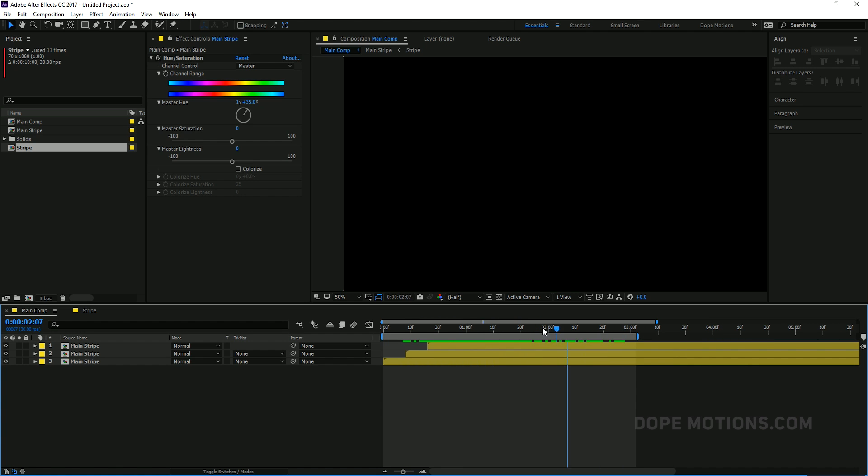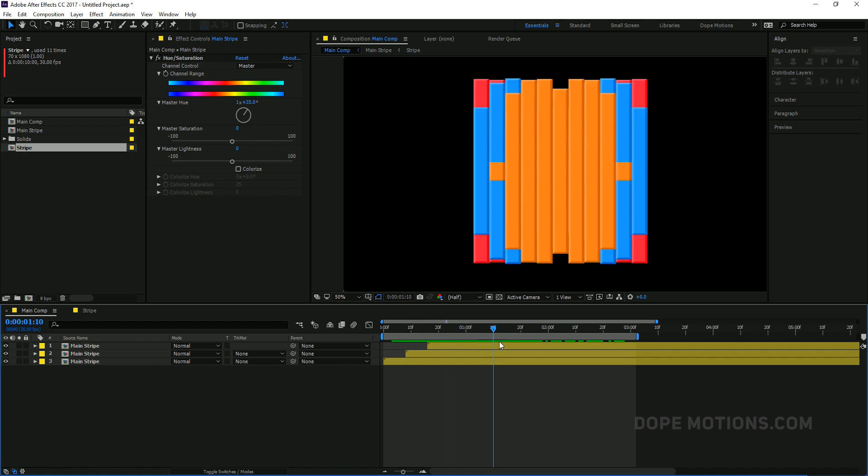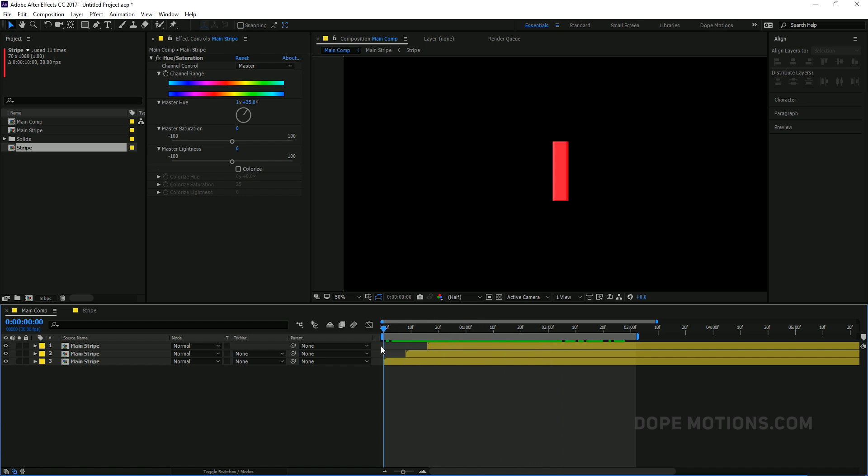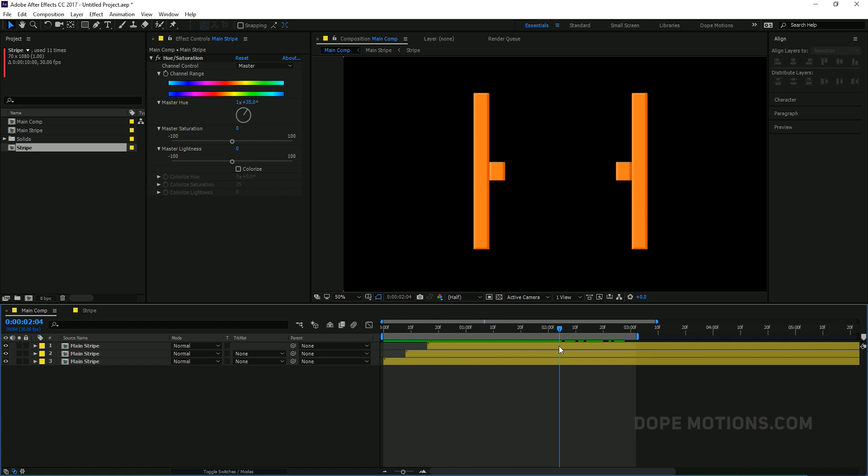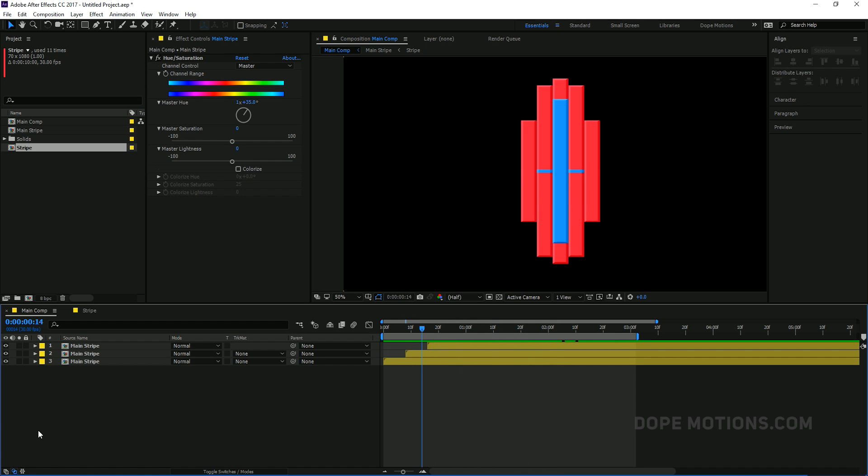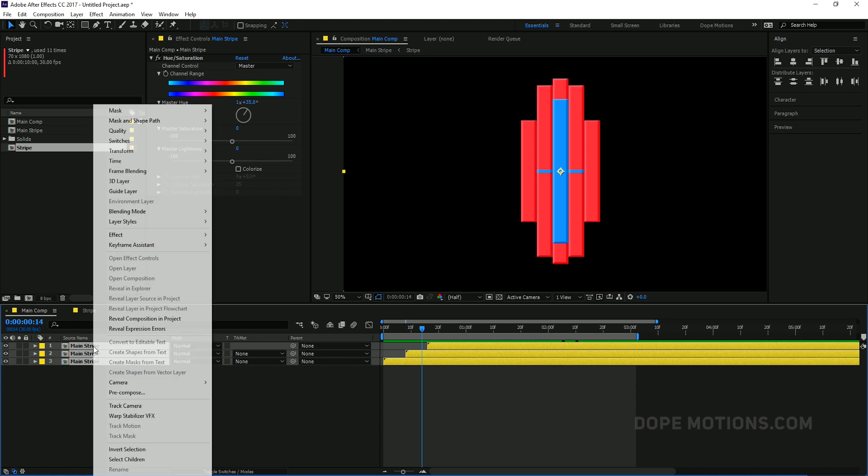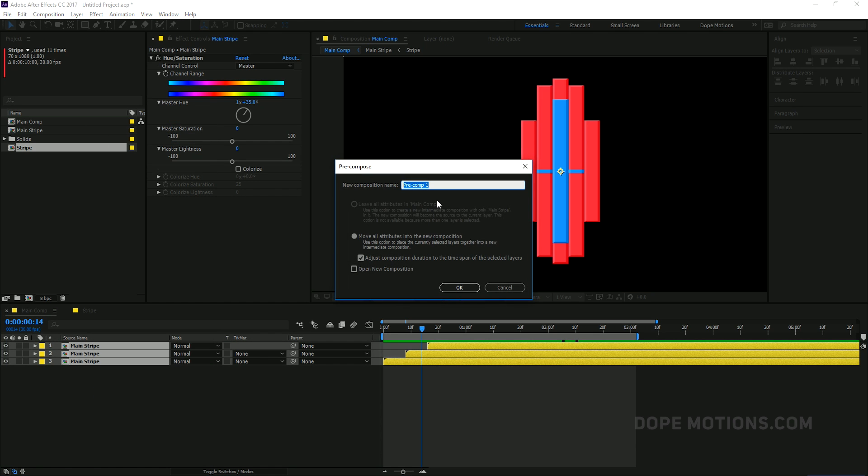And now what I'm going to do is I'm going to precomp it again. So just precompose it and call this the final strip. Yeah, this is going to be the final strip. Alright.